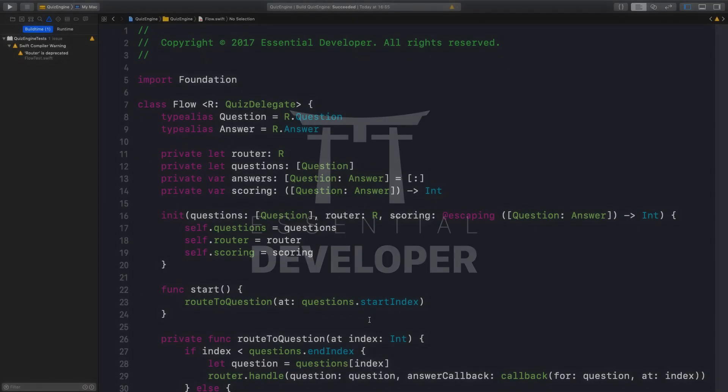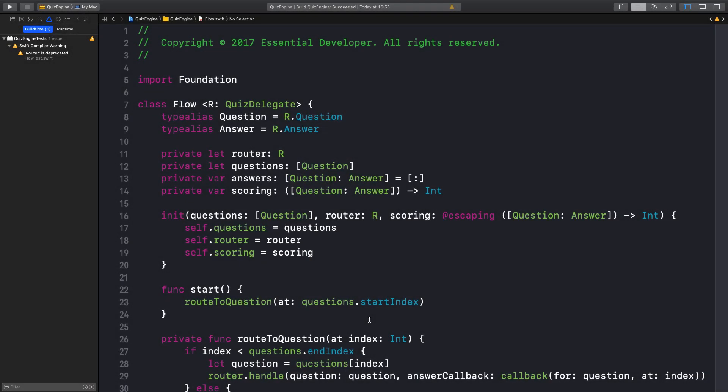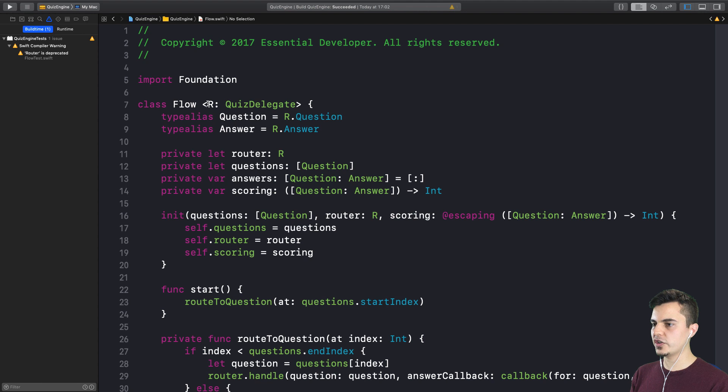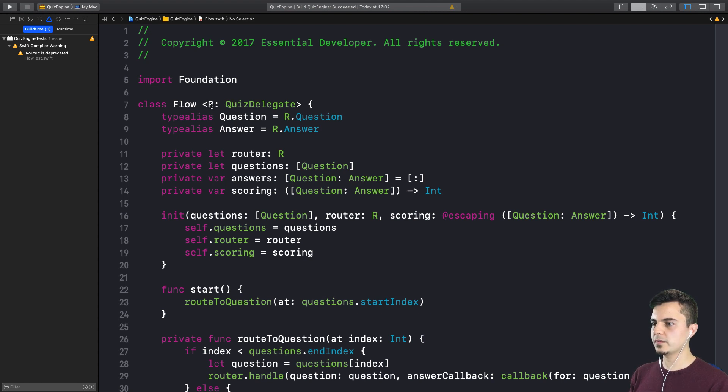Tomato 4. Let's start. In the previous tomato, we replaced the generic type from router to quiz delegate. So there's a bunch of things we can do now.